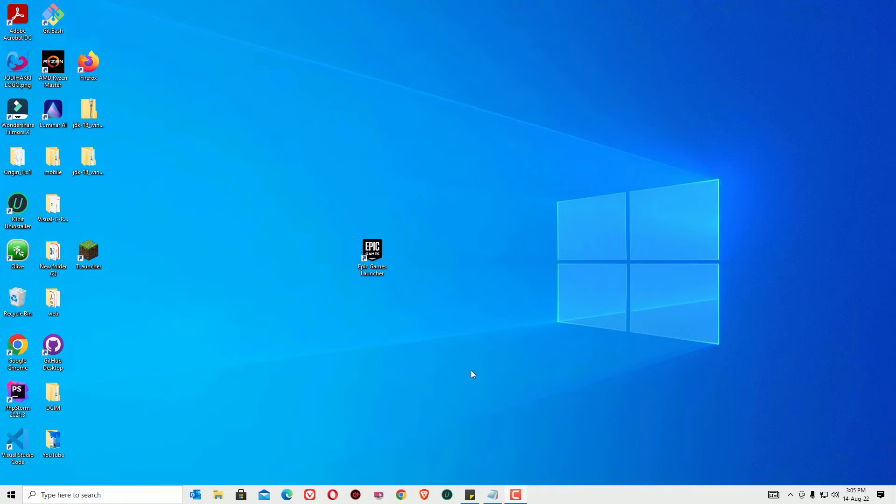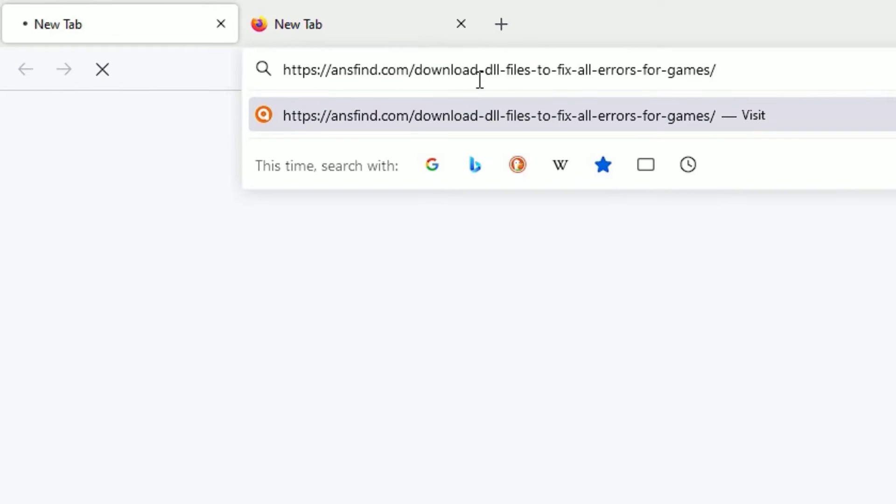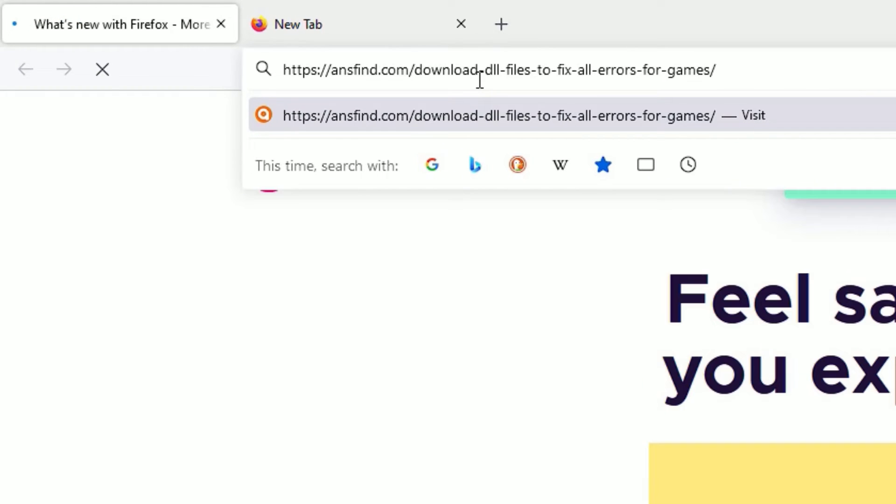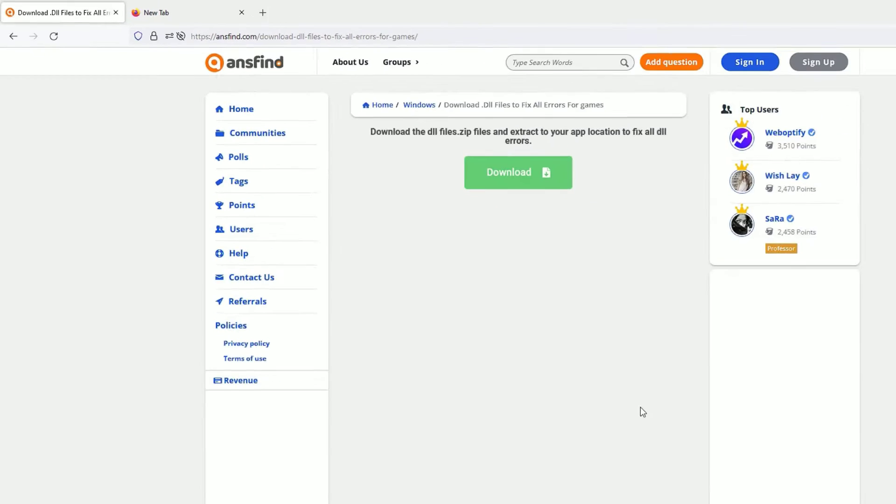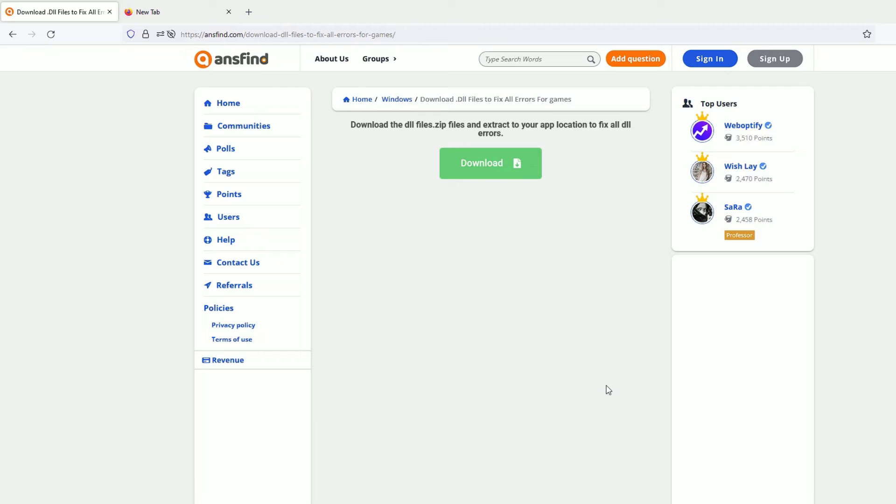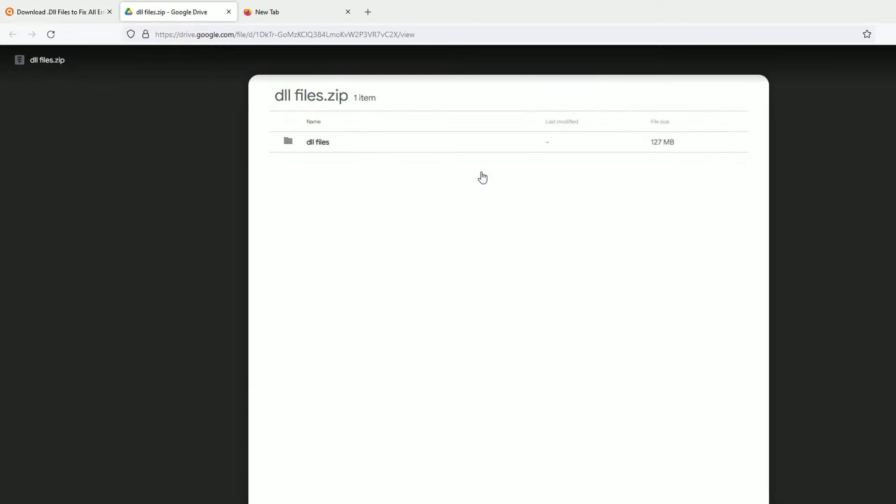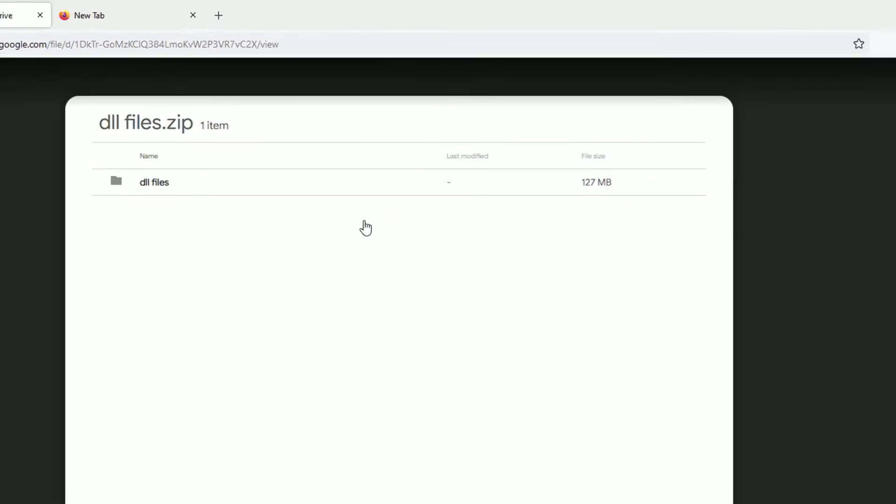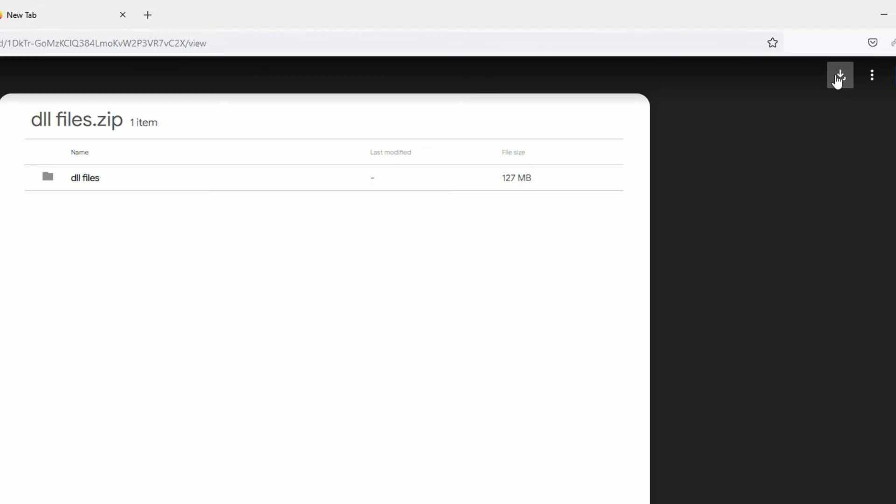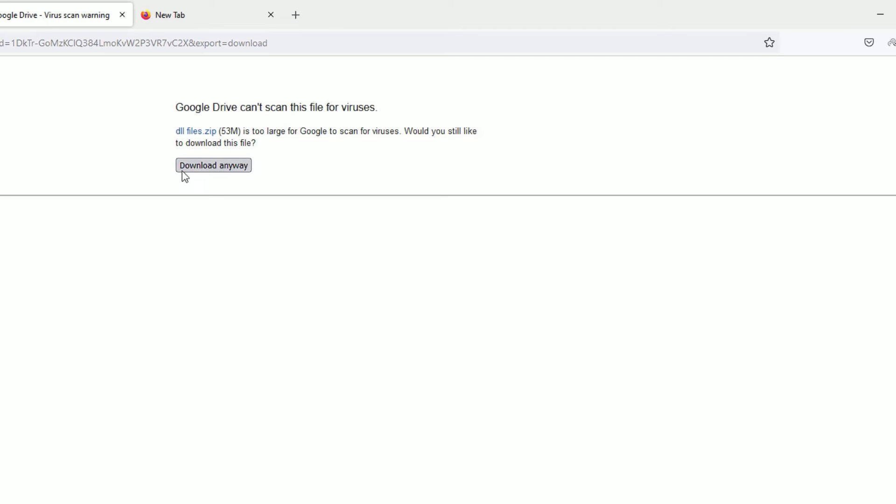As a first step, open any browser. Now you need to copy a URL from the video description, then press enter. Then you will find a download button. Click on that. It will redirect to the drive. Then click on the download button here, then download anyway.